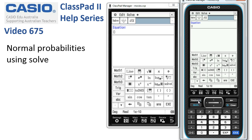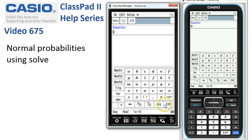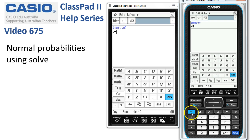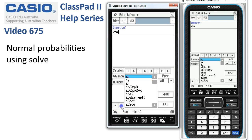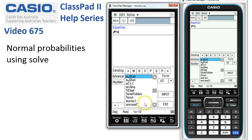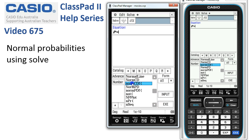We'll get the keyboard up and the first variable we want is a capital P for probability, is equal to. After that we need to head down to the catalogue of functions and I'm looking for the norm probability. Tapping down a bit, here it is — the normcdf function.